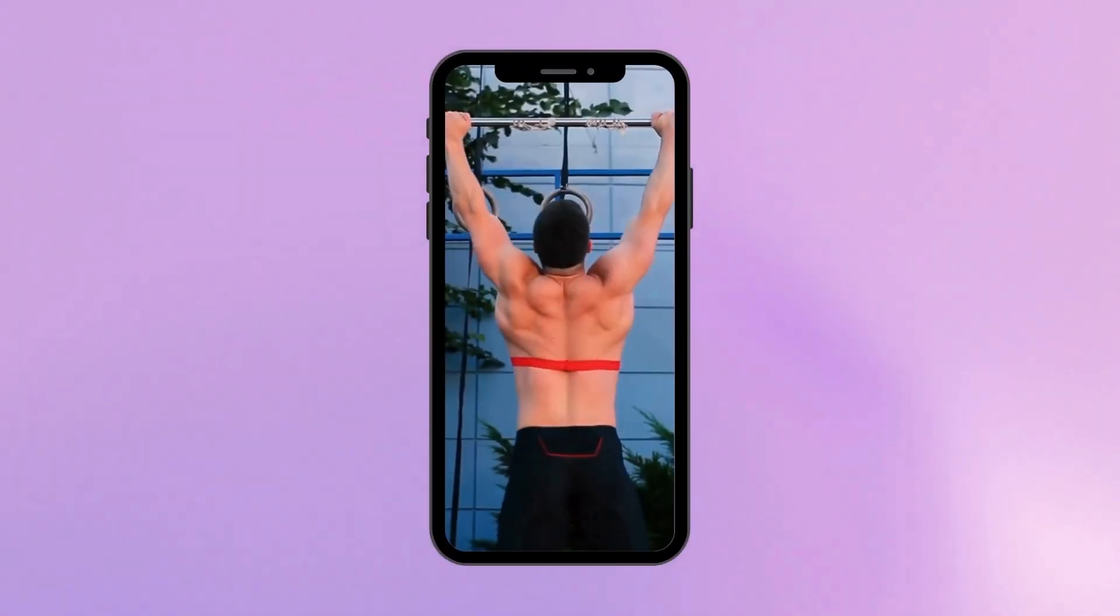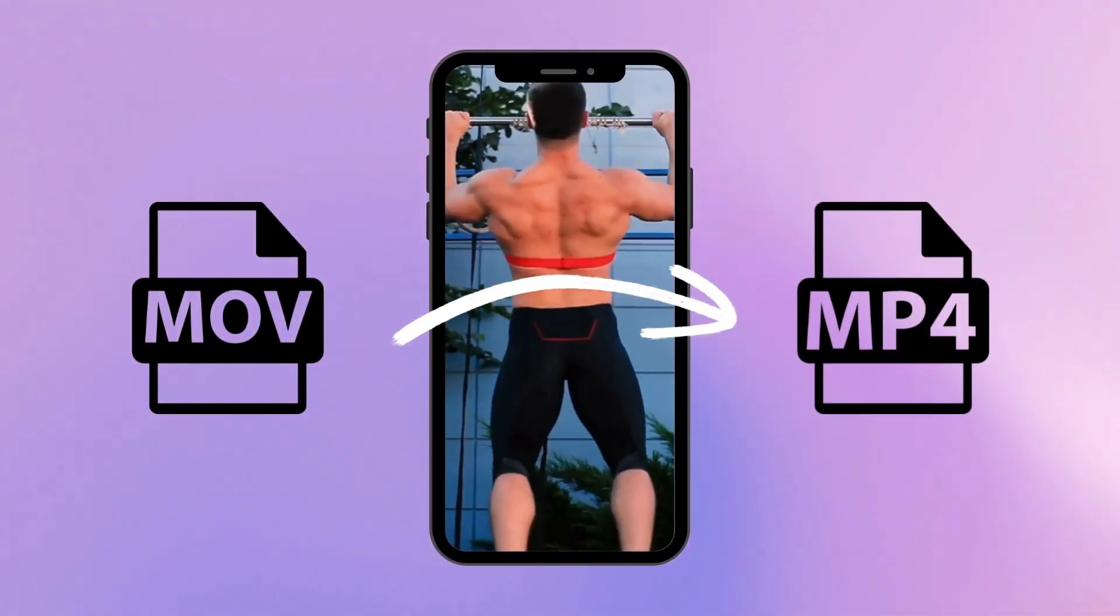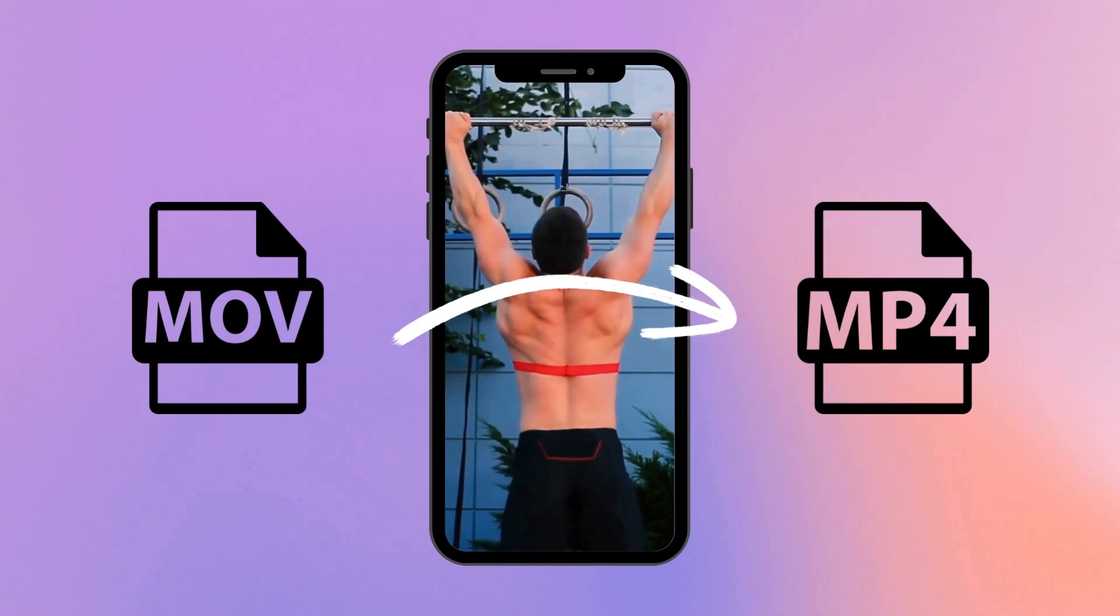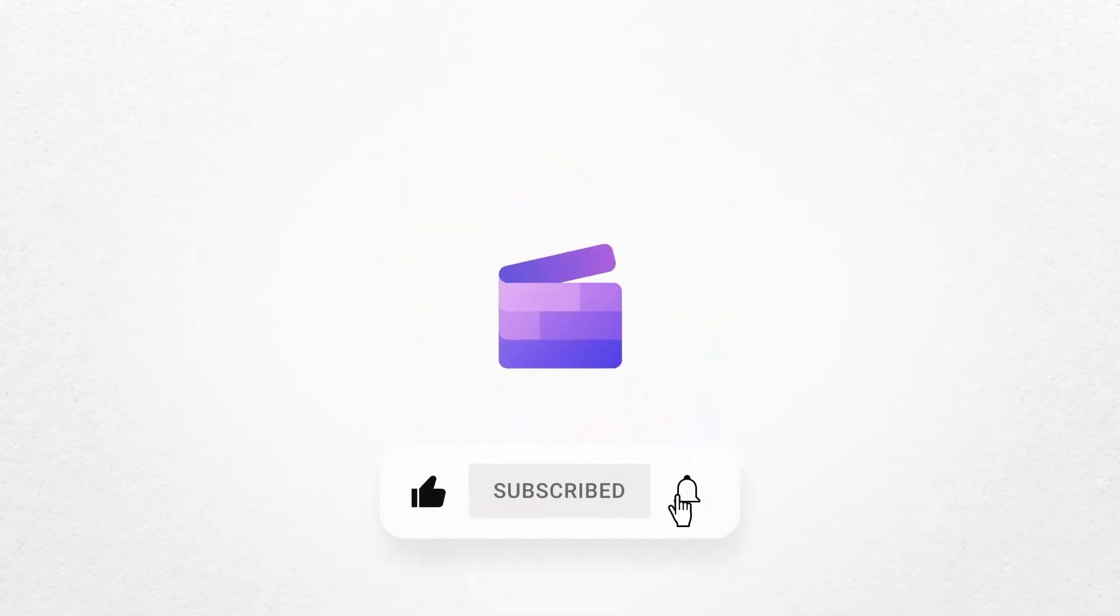And that's how you can convert any MOV video to MP4 in one minute. If you liked this video, don't forget to like and subscribe to our channel for our weekly how-to videos.